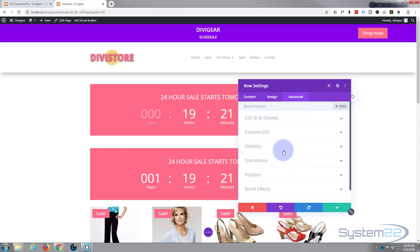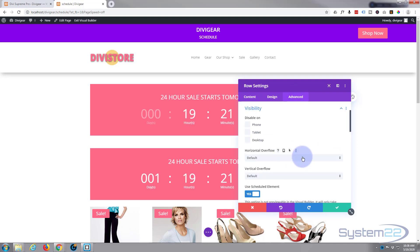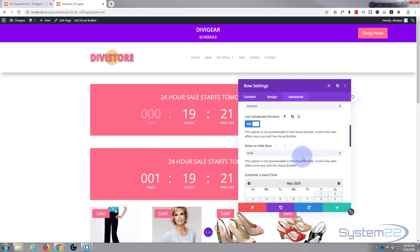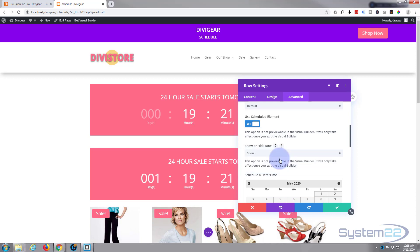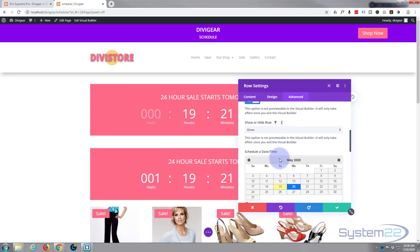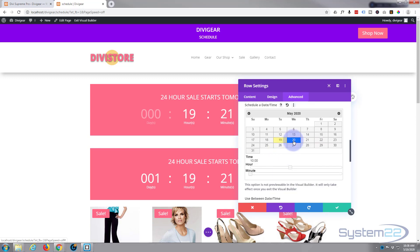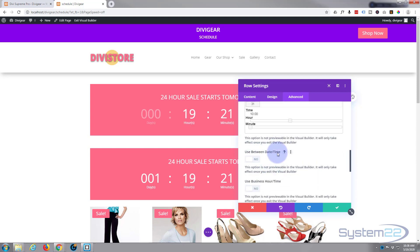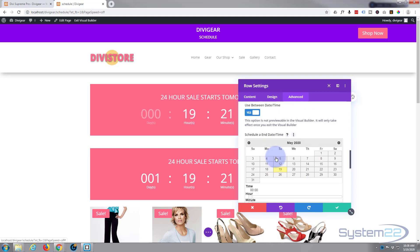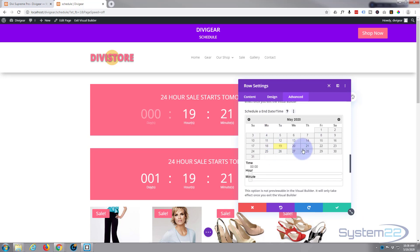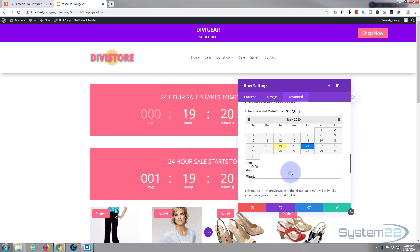Our new row, go to the Advanced tab, Visibility. We want it to appear, to show. We want to show this row tomorrow, the 20th at 10 a.m. Fantastic. But we only want to show it for 24 hours. Use between date and time, flip that to yes, and let's set this the next day to the 21st and again at 10 a.m. So it's only going to show or be visible from the 20th at 10 a.m. to the 21st at 10 a.m., which is 24 hours.